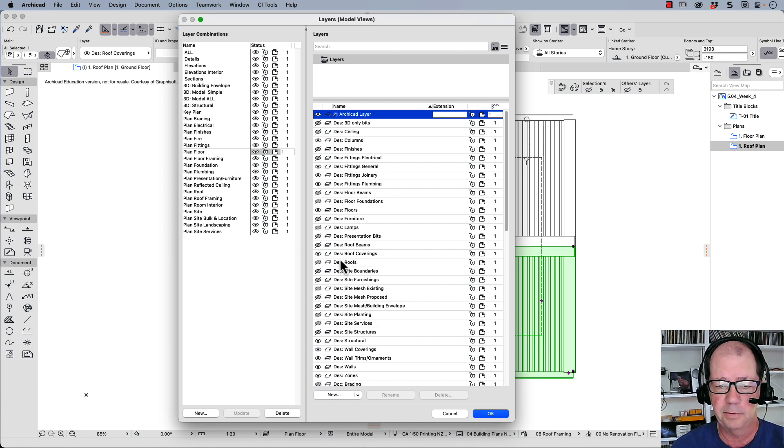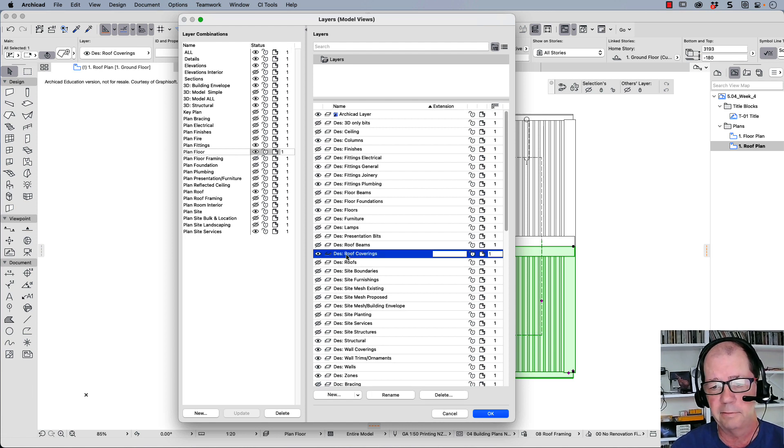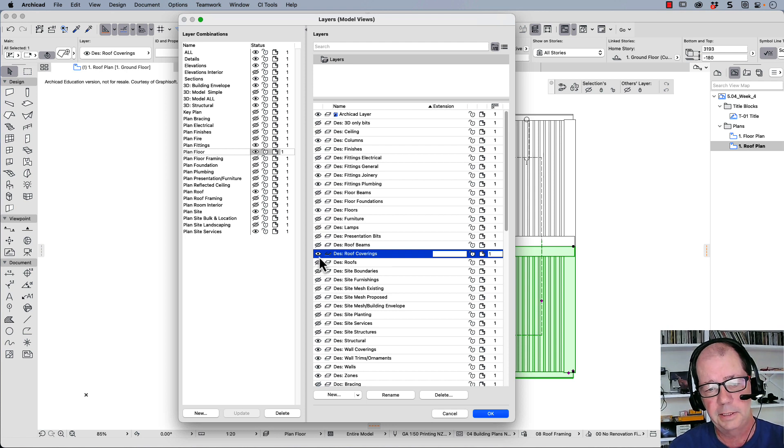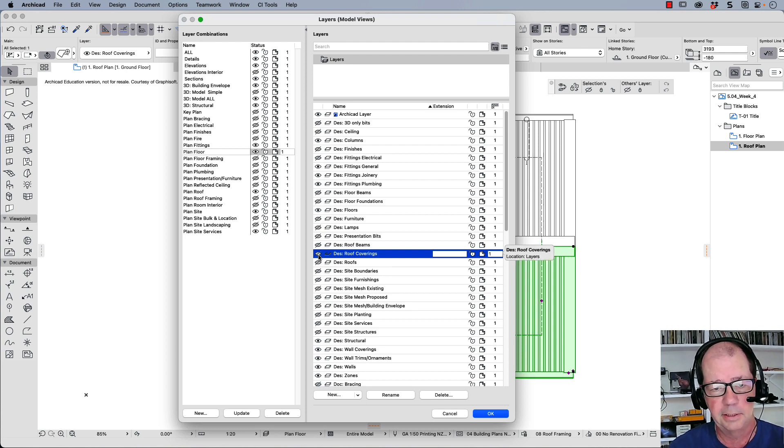So let's have a look down here. We've got one here called roof coverings. Now we want to make this one invisible. So we need to click on the eyeball. That'll make it invisible.